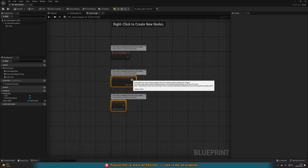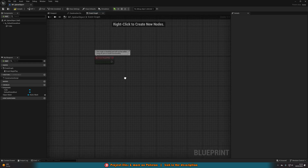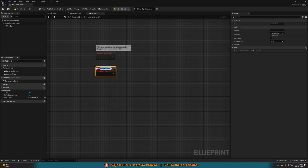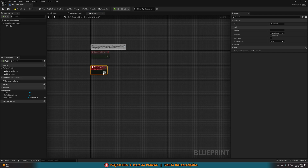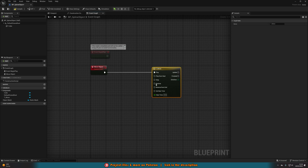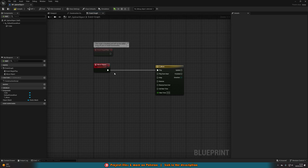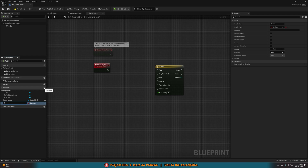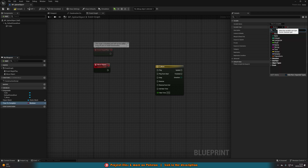Go to the Event Graph and delete Event Tick and Event ActorBeginOverlap — we only want Event Begin Play, but we'll come back to that later. Right-click and create a Custom Event named Move Object, as this is the code that will move the object along the spline. Drag out of this and add a Timeline, which I'll name t_move. We're using a timeline because it's the best way to smoothly go between a value from point A to point B — the start and end of our spline.